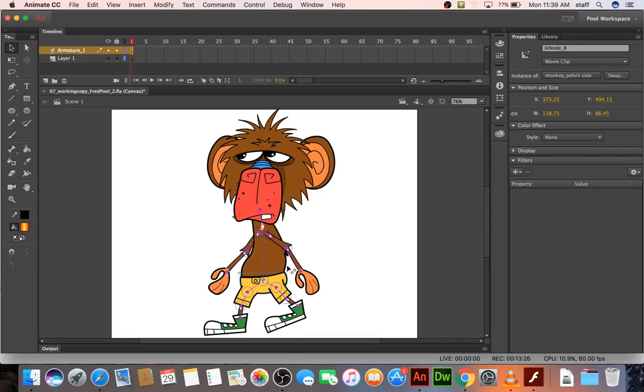So I will stop here and practice a walk cycle a little bit. Alright, and then I'll be back with another video showing you how to create a walk cycle.